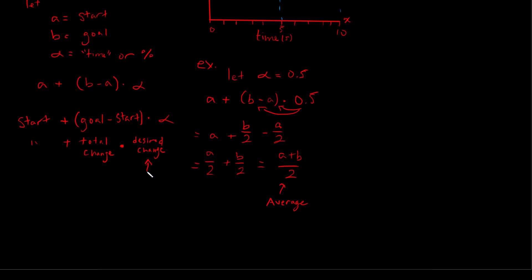So this is our desired amount of change here in our alpha position or in our alpha variable. So this is if we want to change 50% of the way, that's 0.5. If you want to change no amount of the way, that's 0. And if we want to change all the way, that's 1.